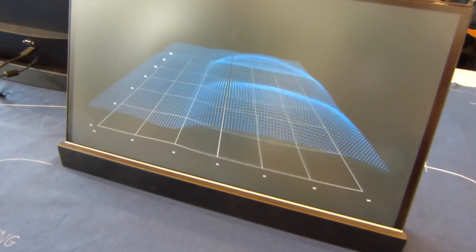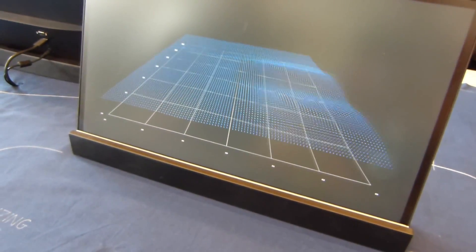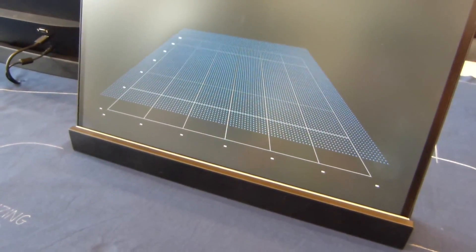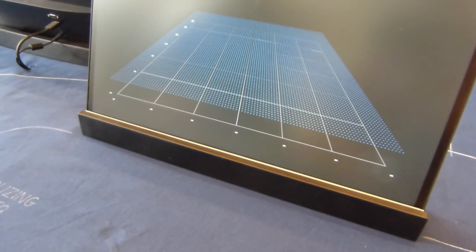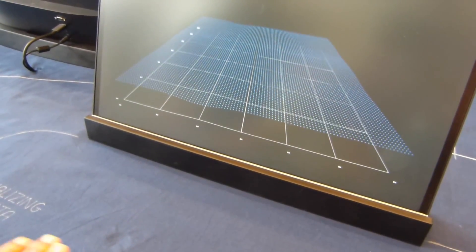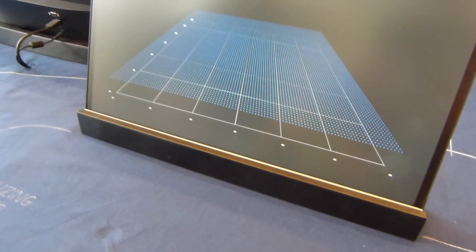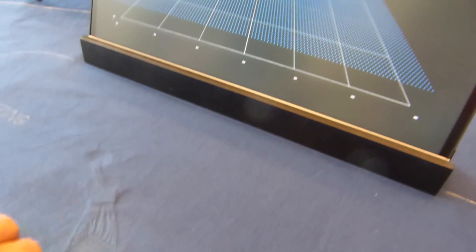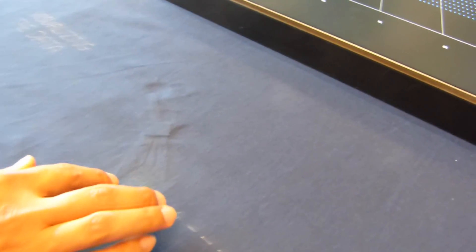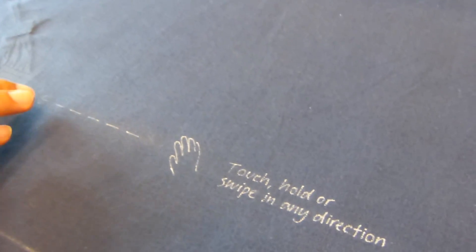And here we have a readout on what happens when you touch the material, how you swipe over it, how it can sense what's going on. It's just the touch fabric here.